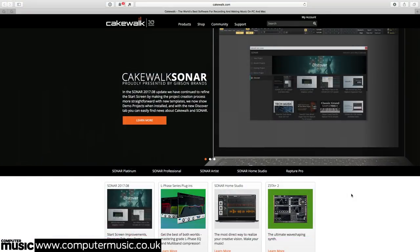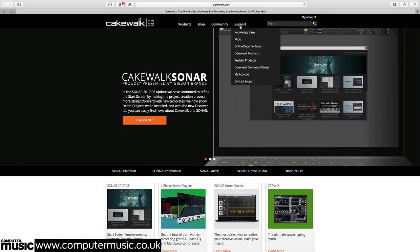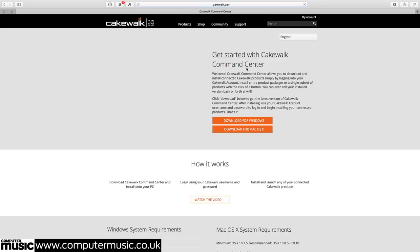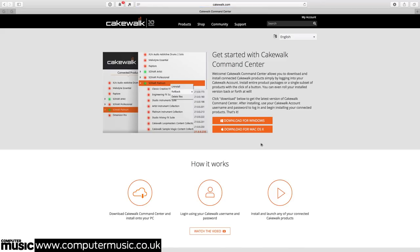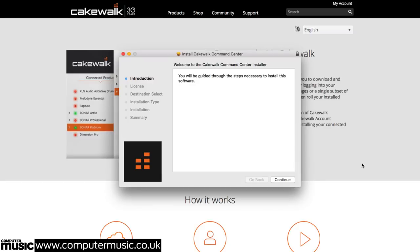Having entered the code from the magazine into the CM Giveaway landing page and created a Cakewalk user account, the first step in the installation process is to download Cakewalk Command Center, which serves as a hub for all your Cakewalk products. Get it for Mac or PC at cakewalk.com and run the installer once it's downloaded.